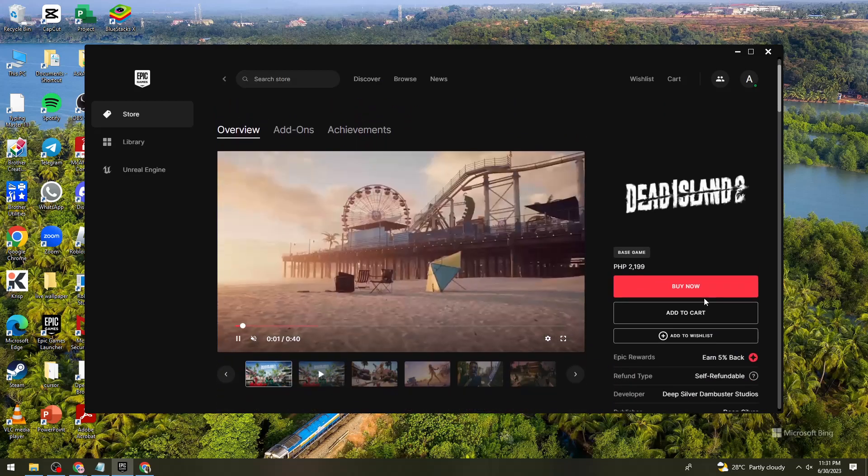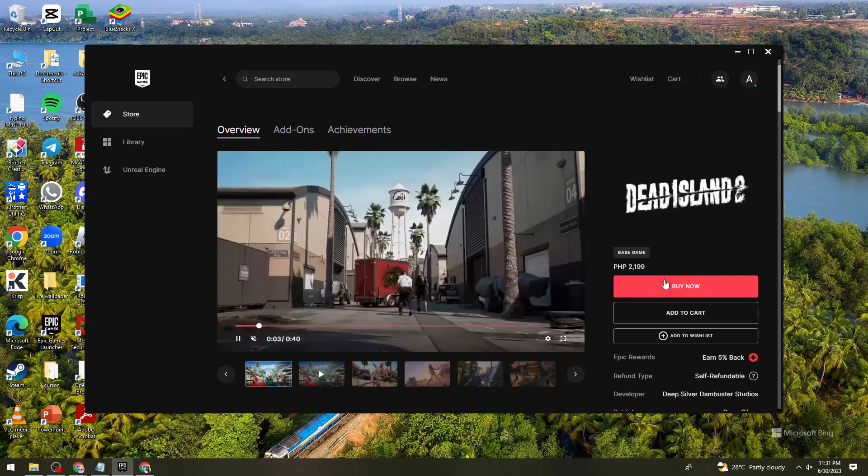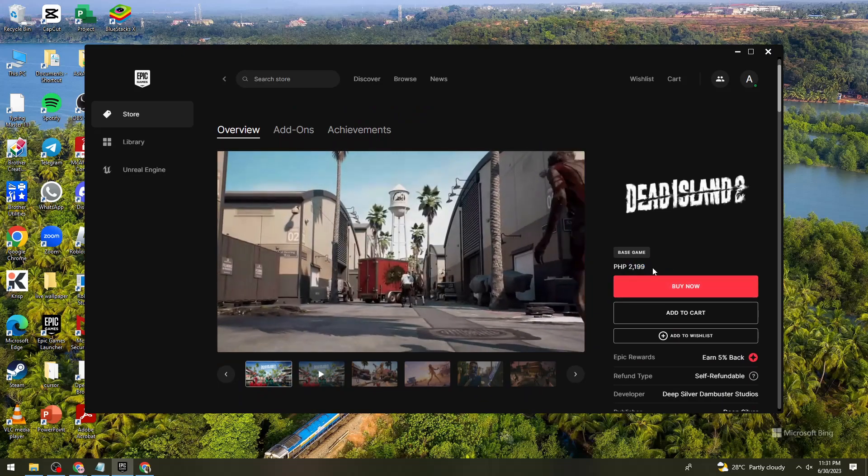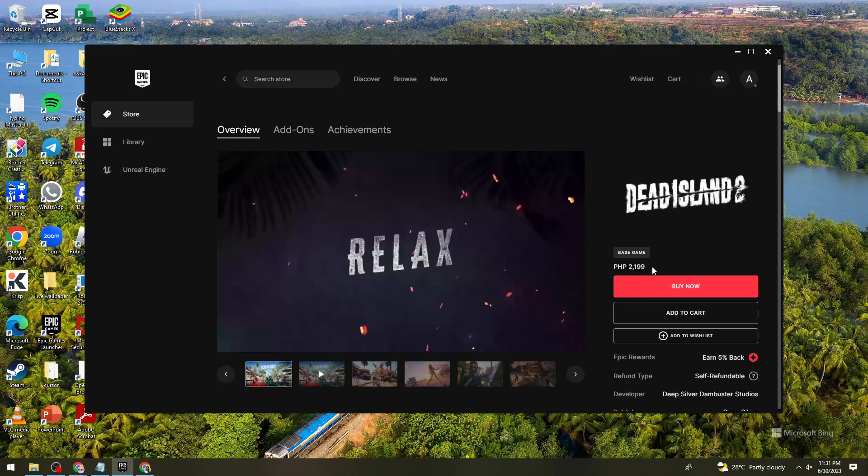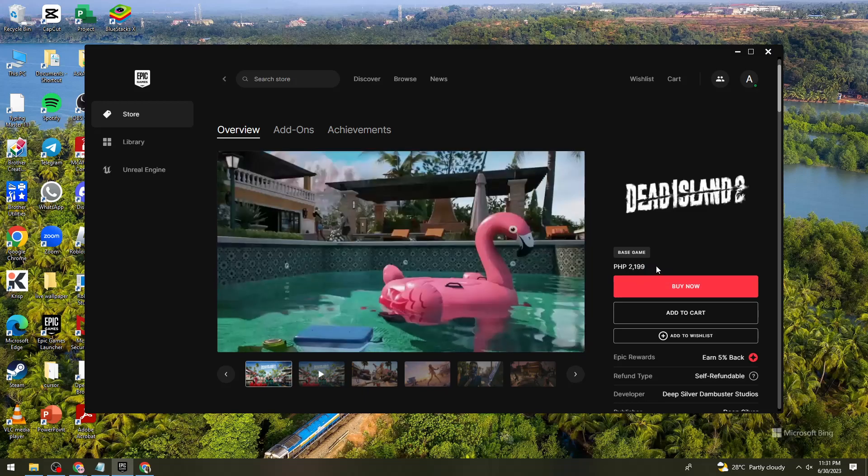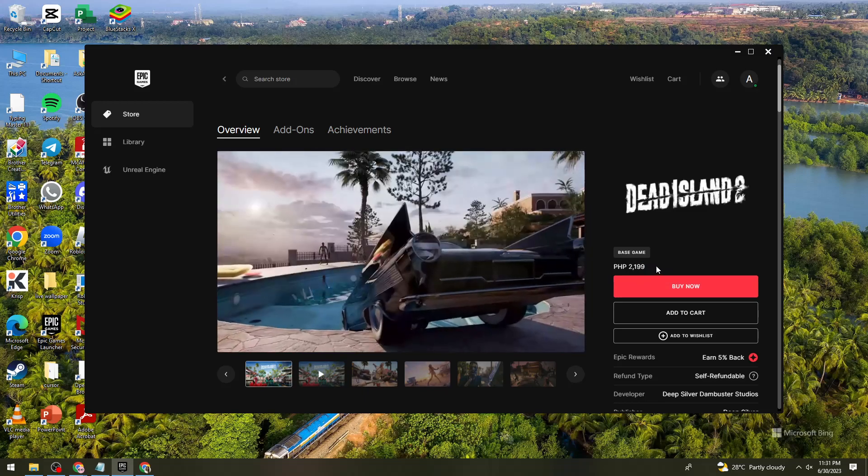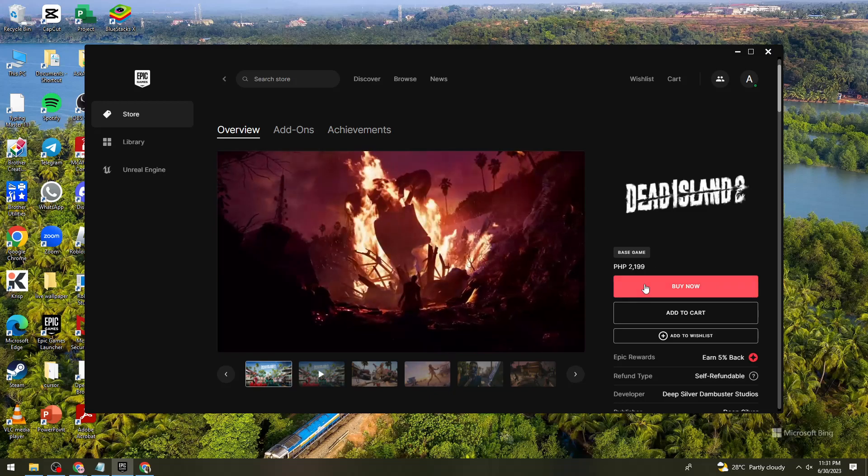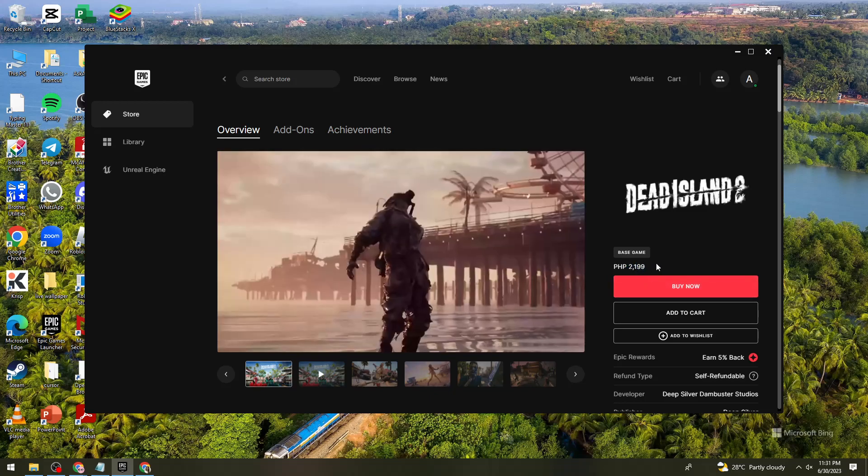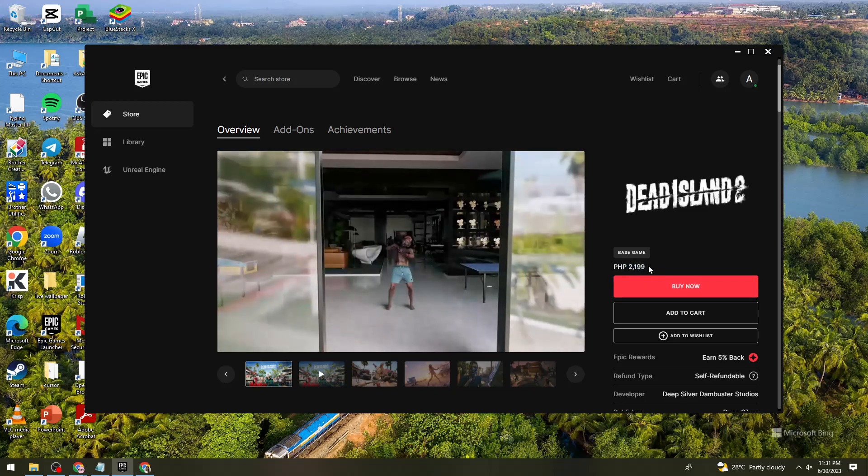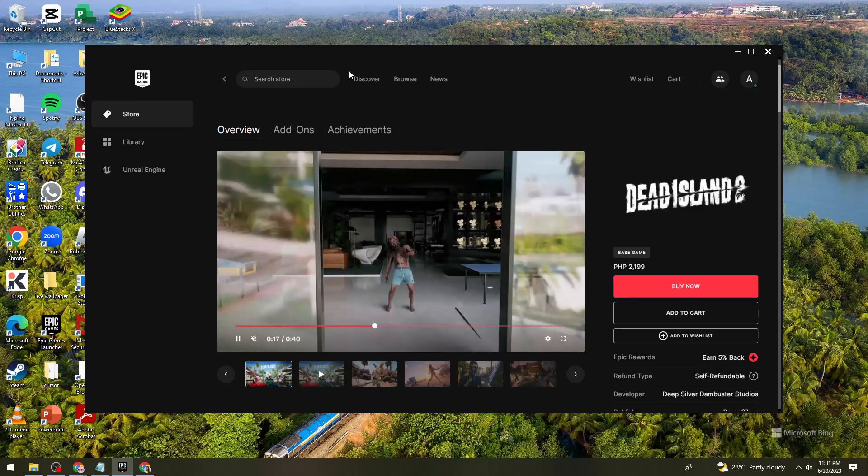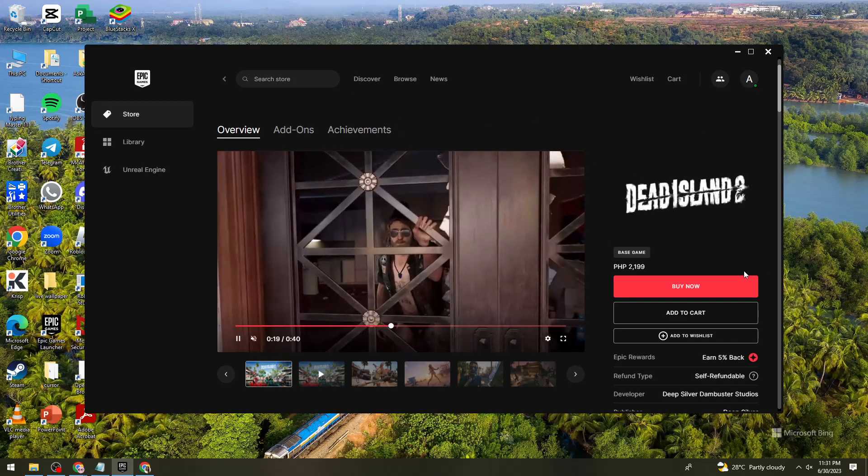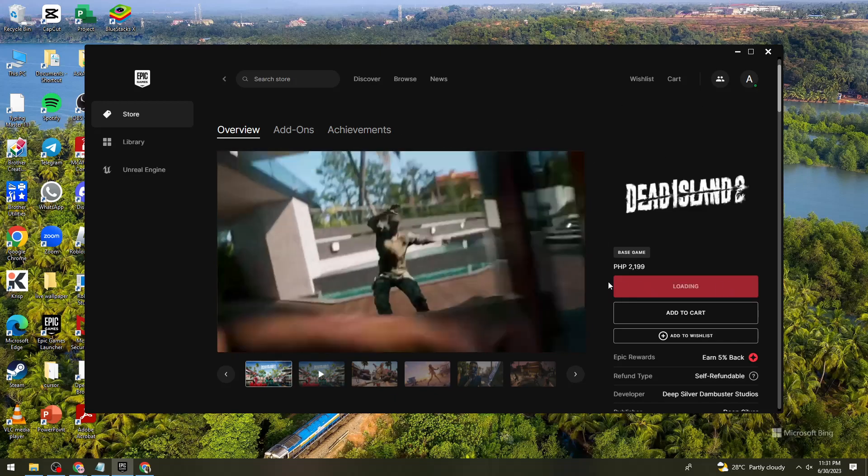Now go ahead and click on the buy now button. As you can see, you need to pay 2,199 pesos, which is Philippine currency. The price really depends on where you live or what your country is. So now click on the buy now button.